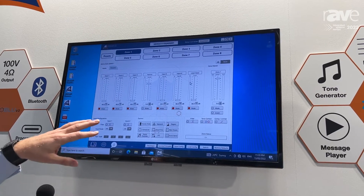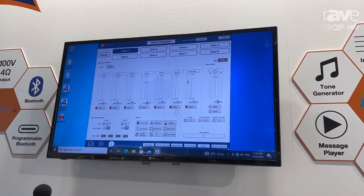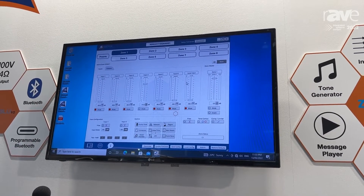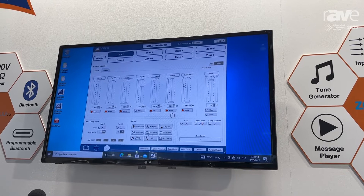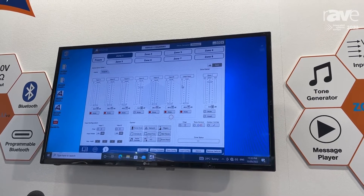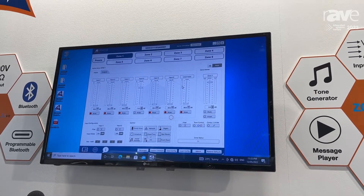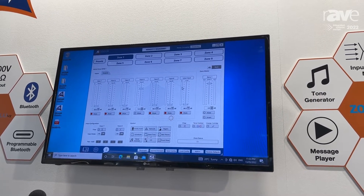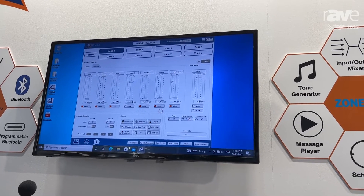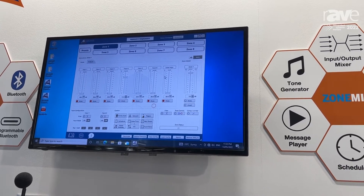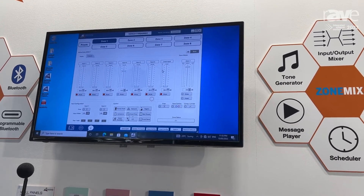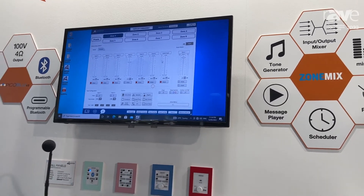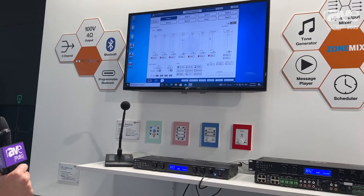It also handles changing priority and has a full inbuilt scheduler, as well as the ability to configure paging stations and wall panels. It can configure up to 16 paging stations, 16 wall panels, and 8 audio wall panels — all feeding back into the system for ultimate control.